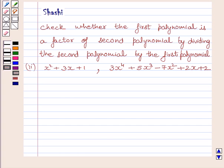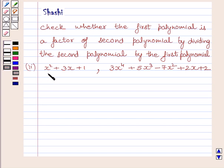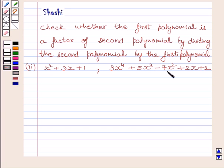The question is: check whether the first polynomial is a factor of the second polynomial by dividing the second polynomial by the first polynomial. The first polynomial is x squared plus 3x plus 1, and the second polynomial is 3x raised to the power 4 plus 5x raised to the power 3 minus 7x squared plus 2x plus 2.